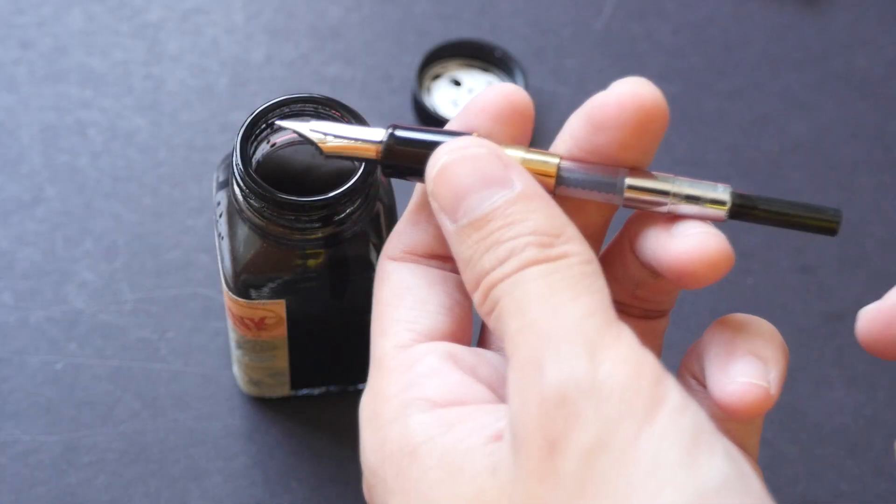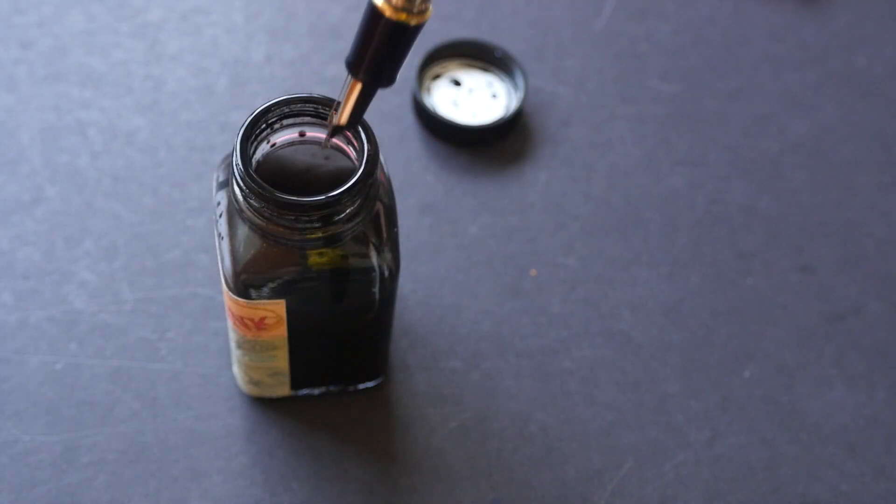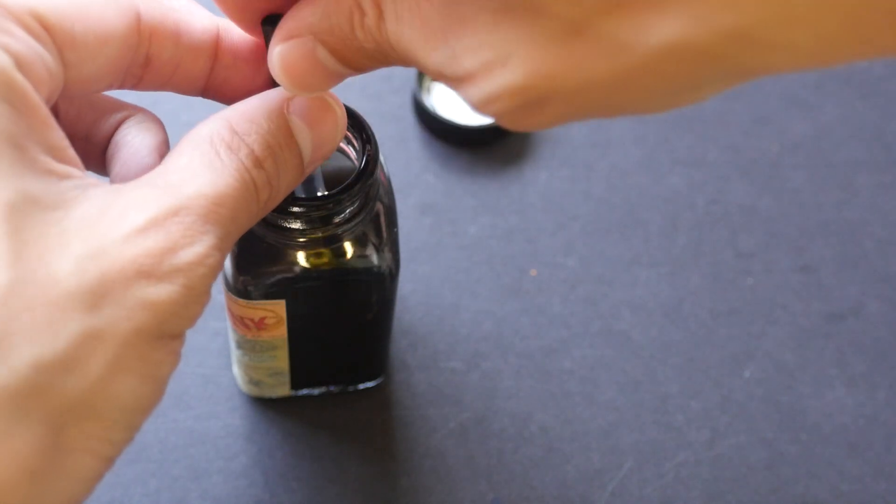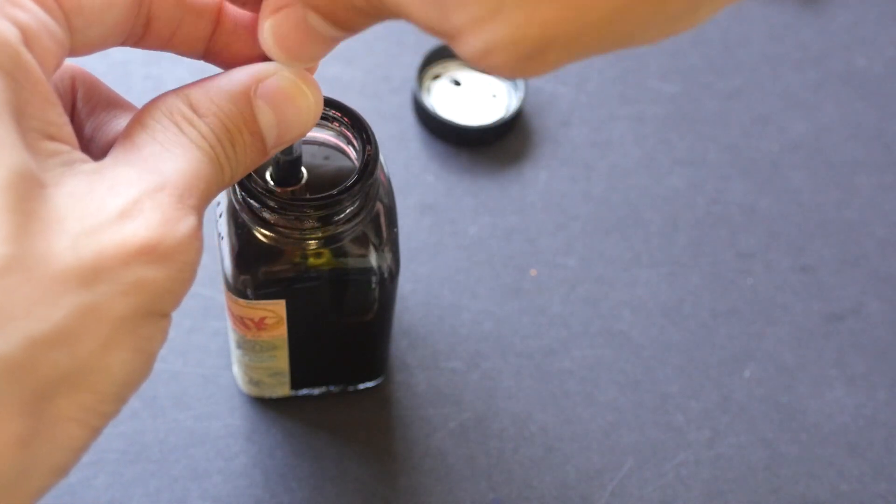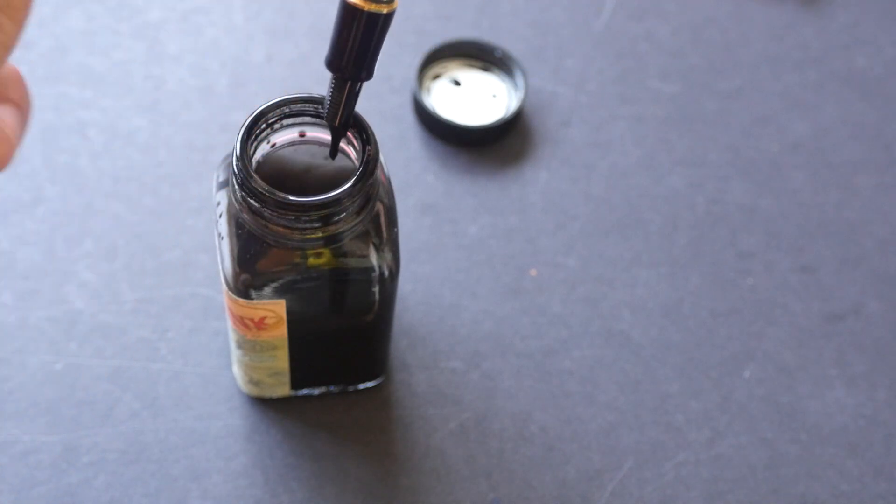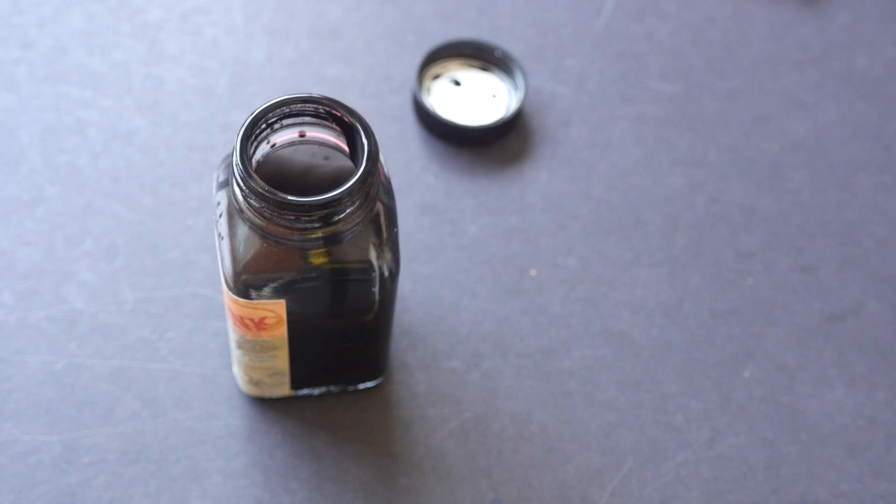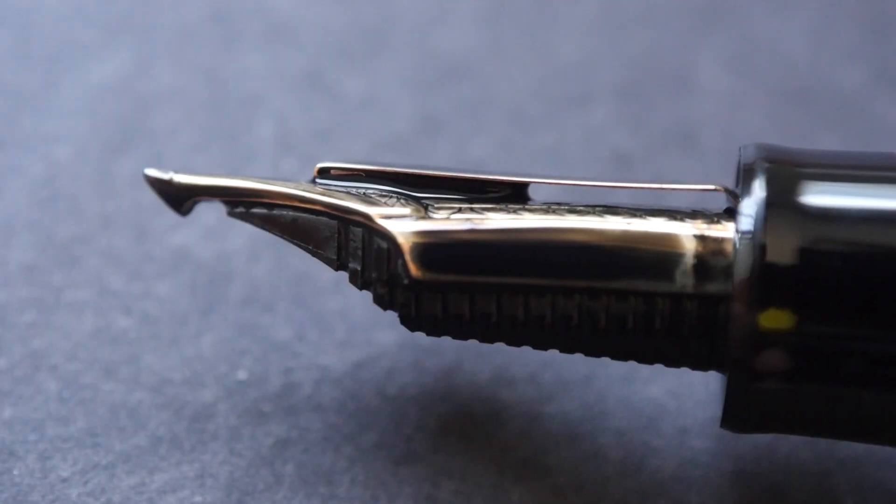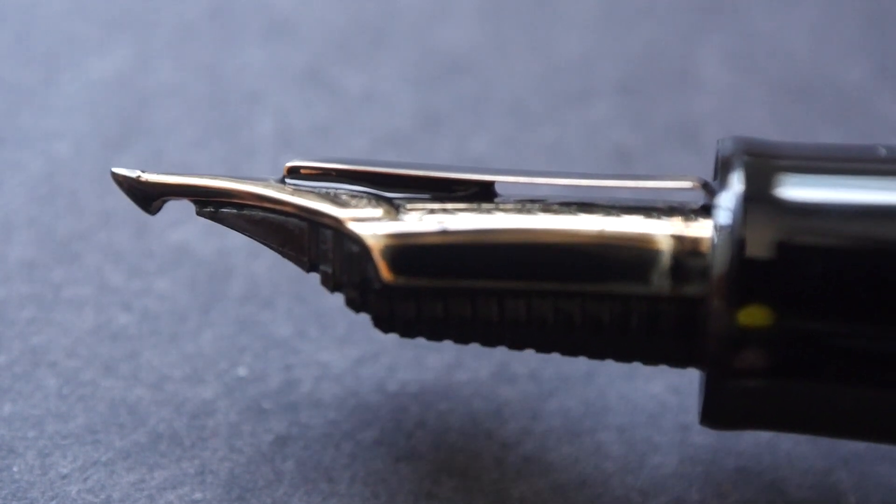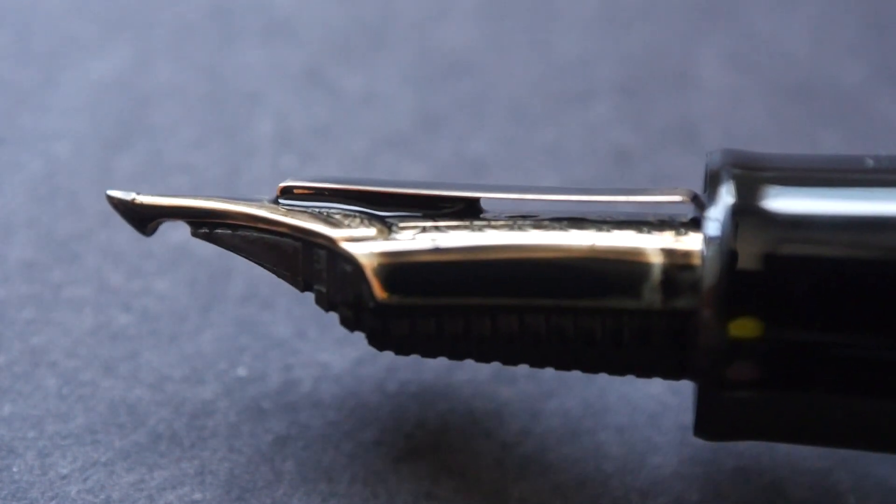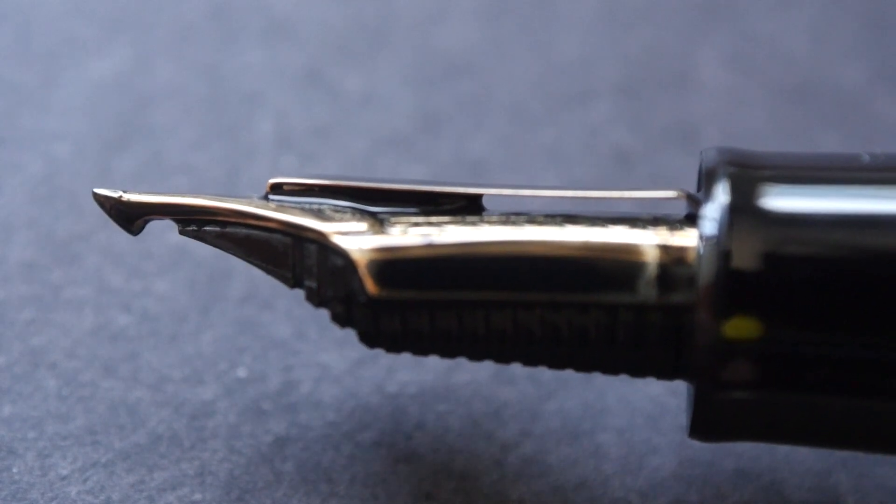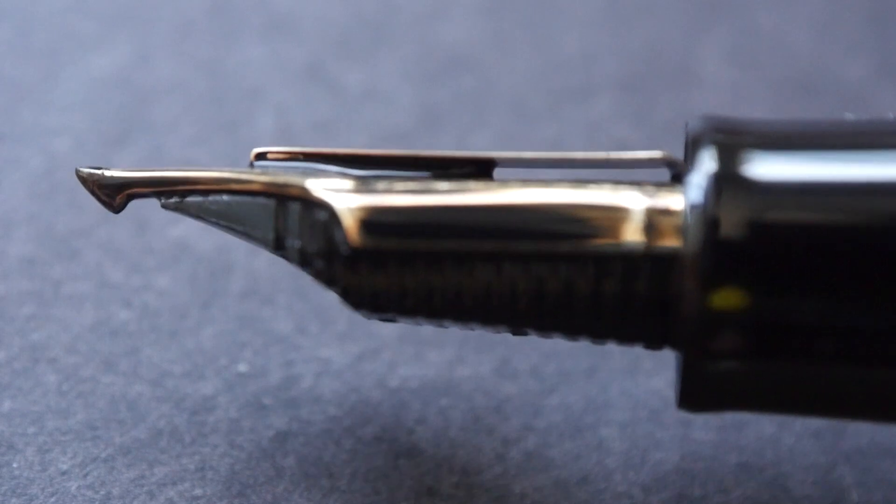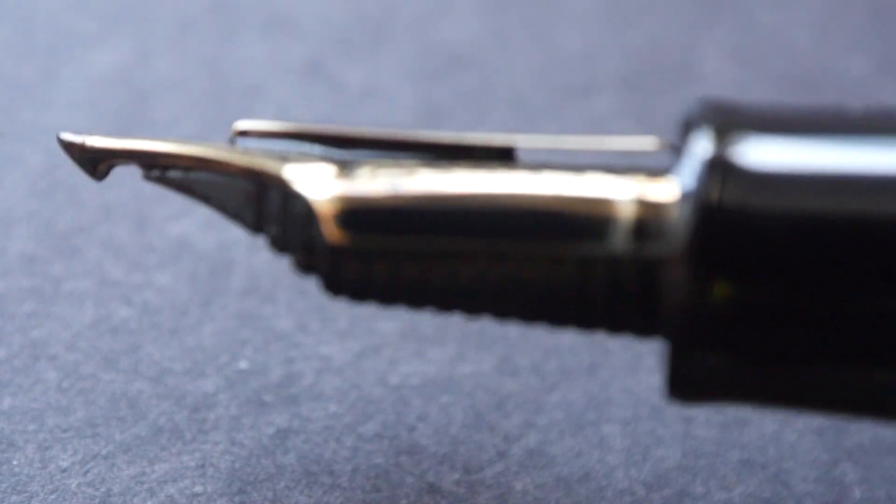I'm going to refill the ink now. This pen uses the standard Sailor converter, so you can get that converter anywhere. I just dip it into this bottle, which has Noodler's ink. This is the nib that has just been dipped into the ink bottle. You can see that there's quite a bit of ink collected between the nib itself and the emperor tab, and also the feed is loaded with ink.